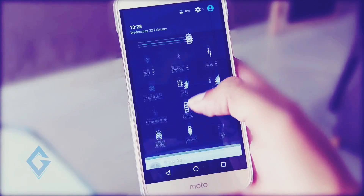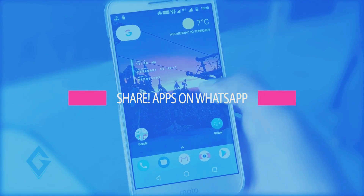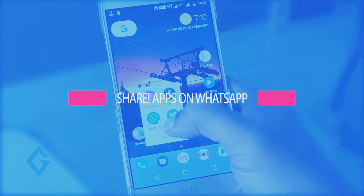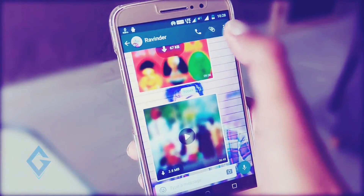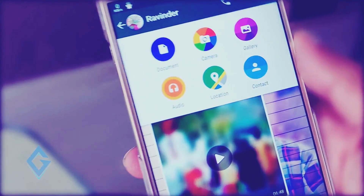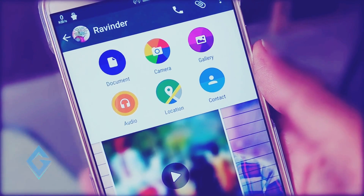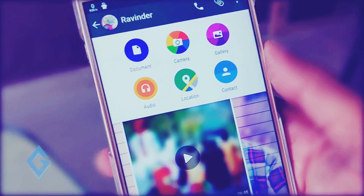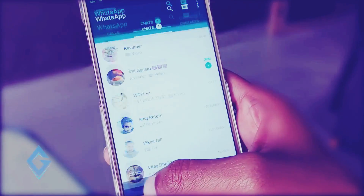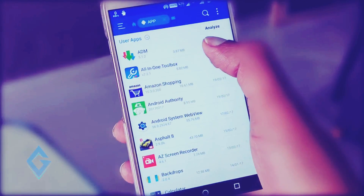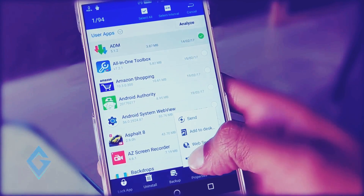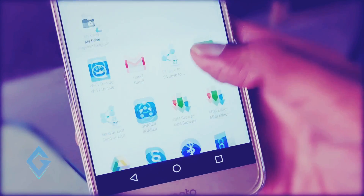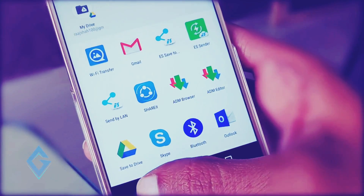Hey, what's up guys, Raj here and welcome to a brand new video on the channel. Today I show you how you can share Android apps via WhatsApp. WhatsApp is the world's most popular instant messaging app, and we have seen many improvements including voice call, video call, conversation encryption, ability to send PDF, location, and contacts. But there is one major feature that is still lacking on WhatsApp, and that is the ability to share Android apps. Today I show you how to send Android apps on WhatsApp without any third-party app.